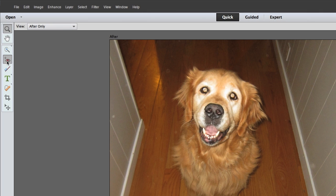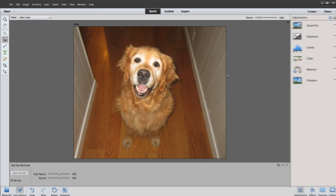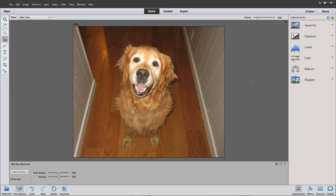Does your flash turn your dog's eyes yellow? No problem. Use the new Pet Eye feature to fix up Fido's eyes with a single click.